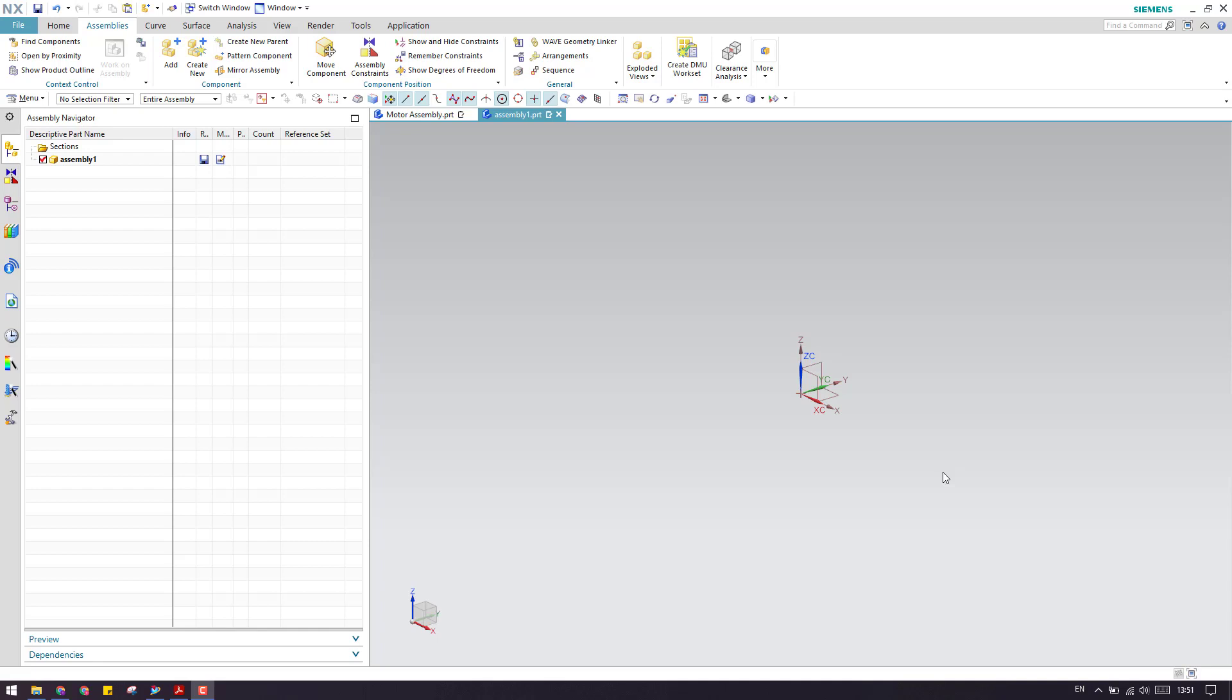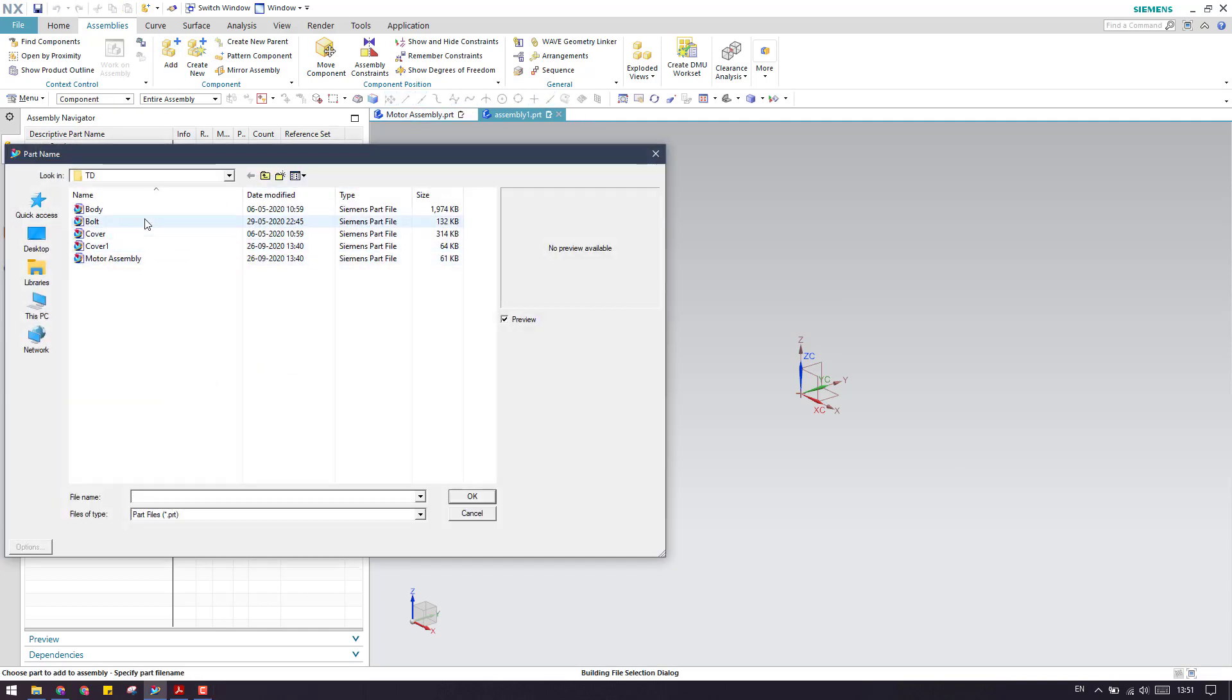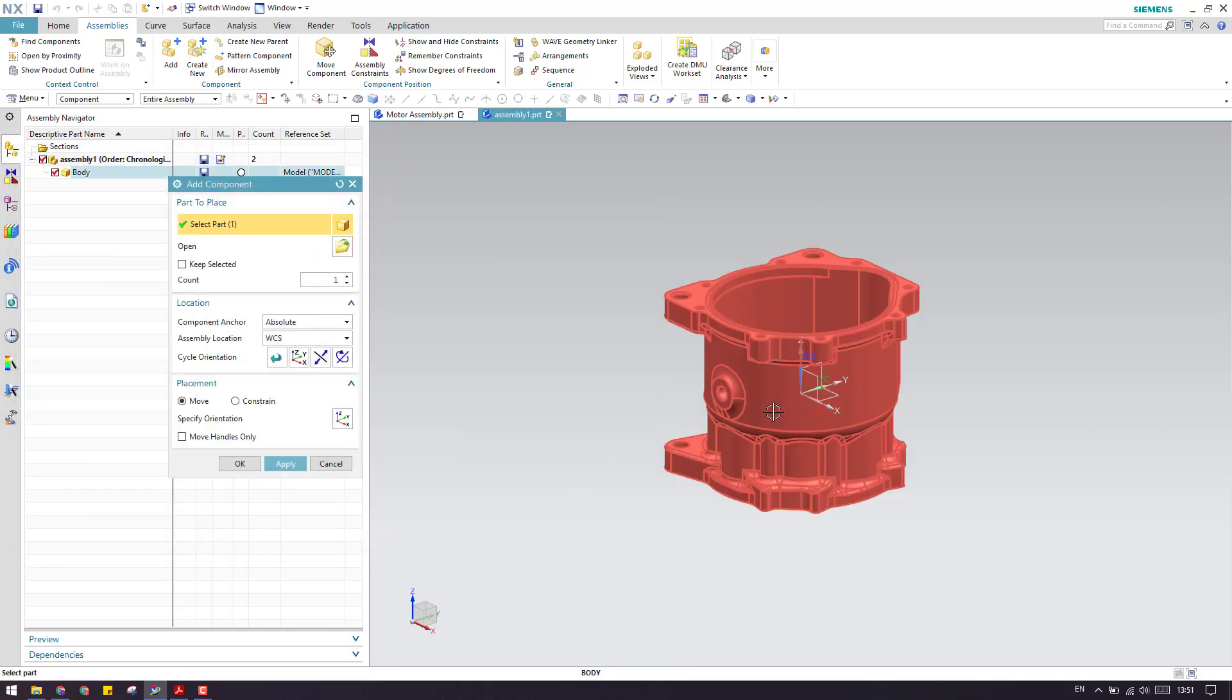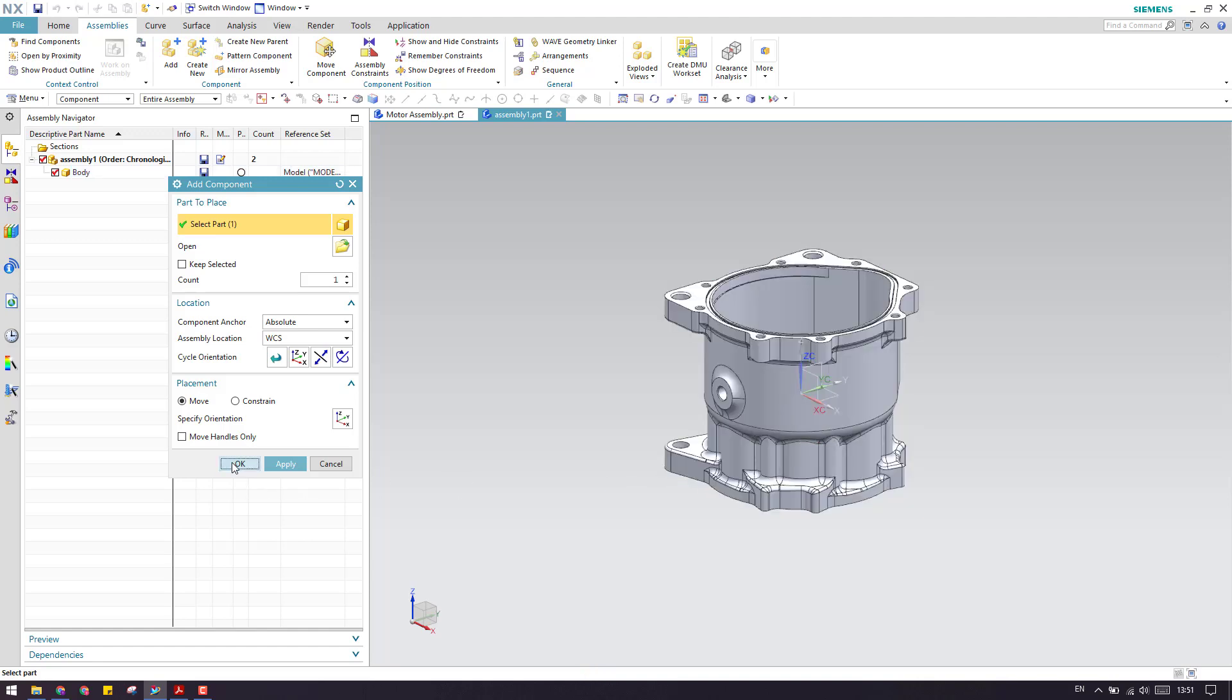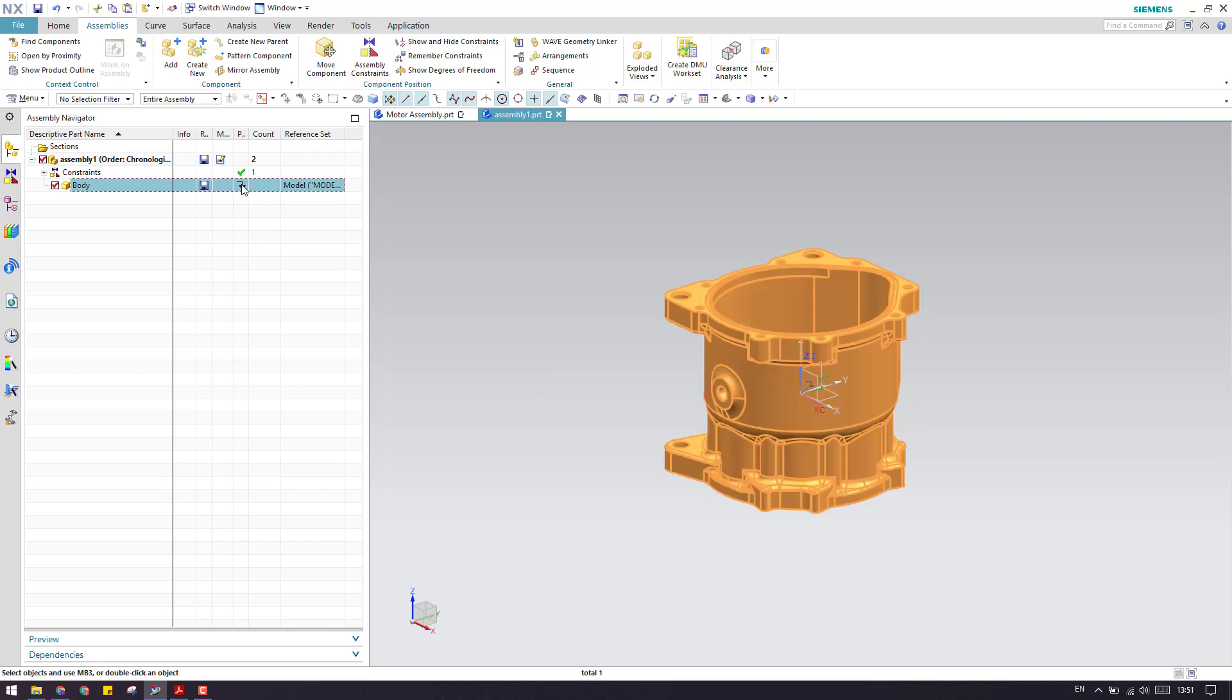The first point is when you are creating an assembly, when you add a first component to your assembly, for example I'm just going to add a body here. So when you are adding a body, you need to fix this component, the first component you need to fix it, or else you can just make sure that if you're not fixing it, it will be having complete degrees of freedom.